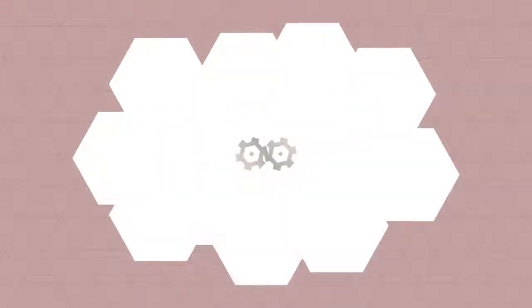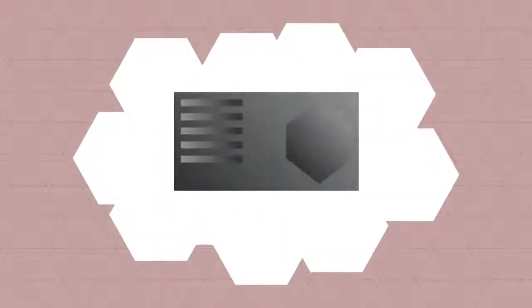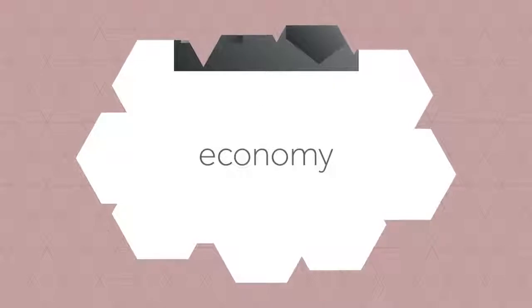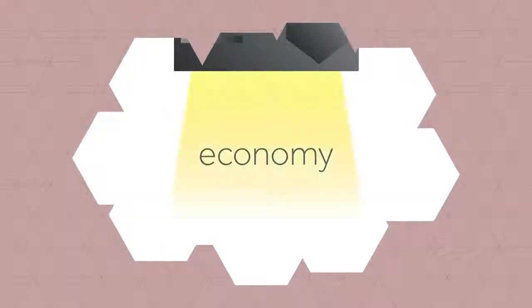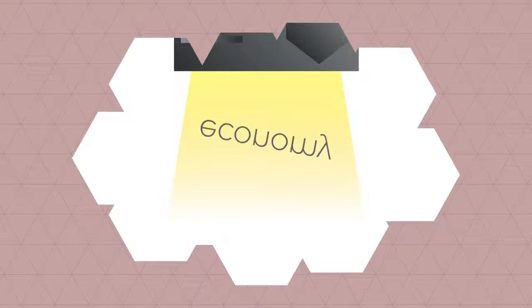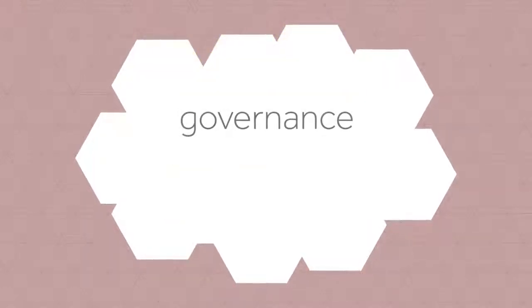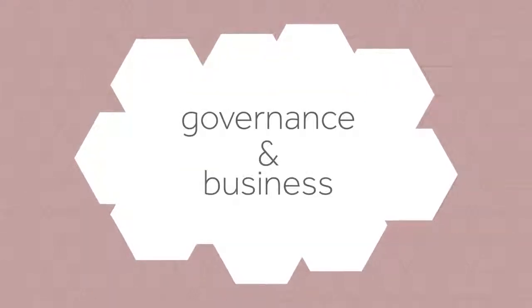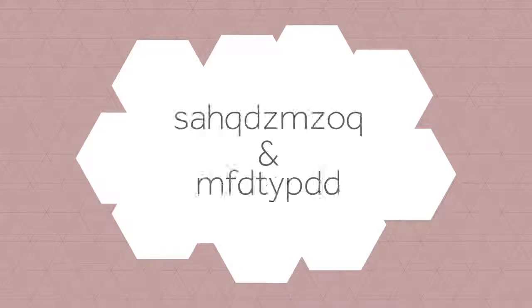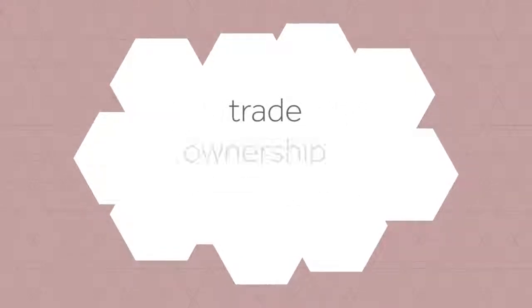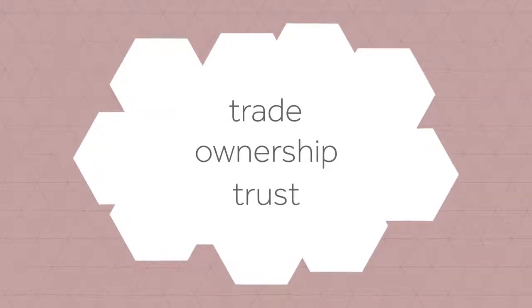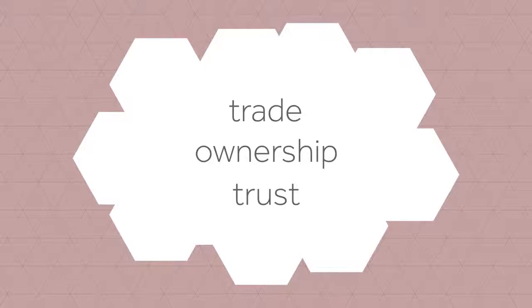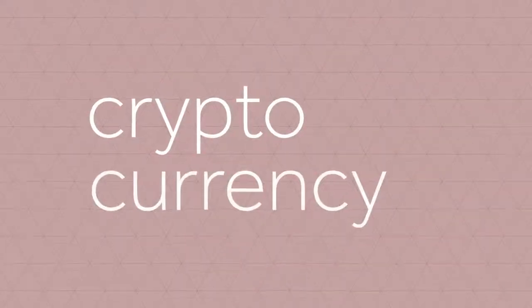What if there's a technological advancement so powerful that it transforms the very basic pillars of our society? A technology which fundamentally influences the way that our economy, governance systems, and businesses function, and could change our conceptual understanding of trade, ownership, and trust. This technology already exists, and it's called cryptocurrency.